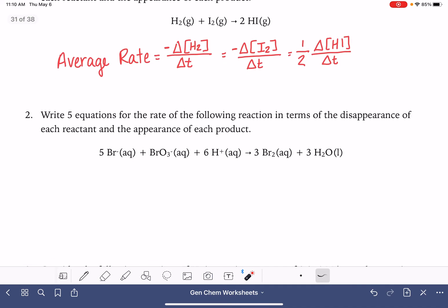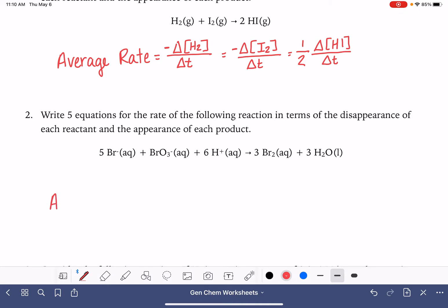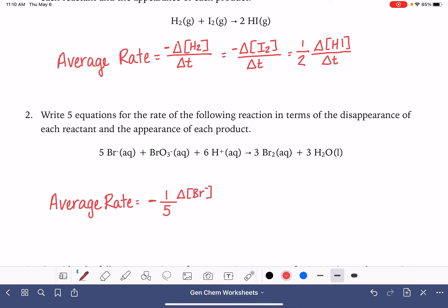Let's practice again with our next reaction. These are going to be average rates. For all substances, if we have a reactant, we take the negative and divide by the stoichiometric coefficient. Starting with bromide ion, we write one over five — the stoichiometric coefficient — times the change in concentration of bromide over the change in time.